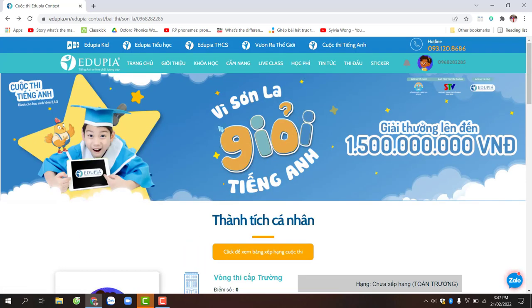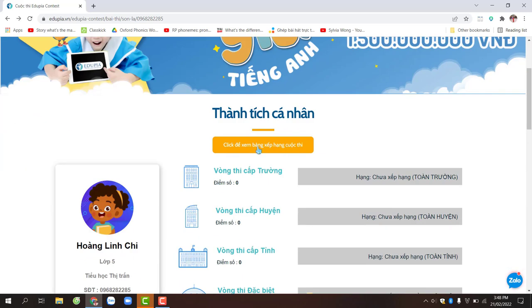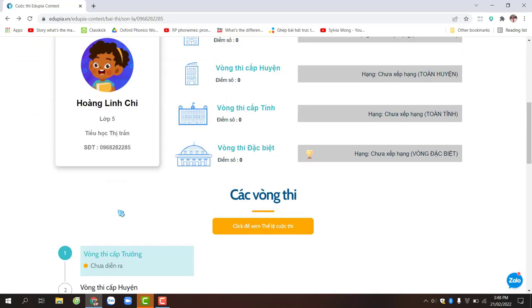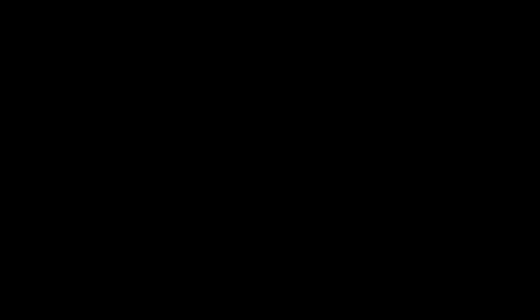Về cuộc thi Vì Sơn La Giỏi Tiếng Anh, để biết thêm thông tin, các bạn có thể kéo xuống phía dưới để biết được thành tích cá nhân của mình, cũng như các vòng thi sắp diễn ra như vòng thi cấp trường, cấp huyện, cấp tỉnh, vòng thi đặc biệt.